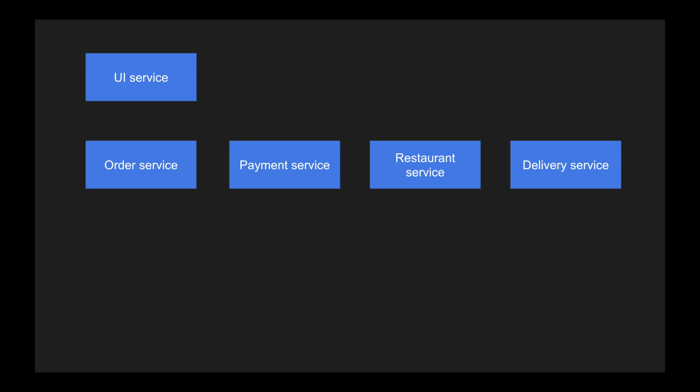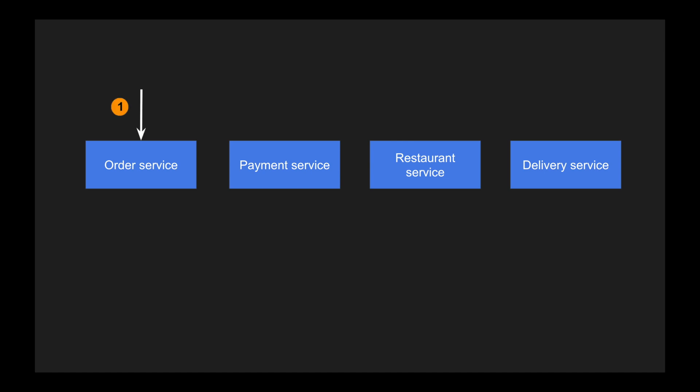The UI service is what the user uses to create an order. An order create is triggered to the order service, which then triggers the payment service. The payment service handles billing for the order — the user selects dishes from a restaurant, places the order, and needs to pay before it is confirmed. Once the payment service finishes the transaction, it notifies the order service that payment is received.